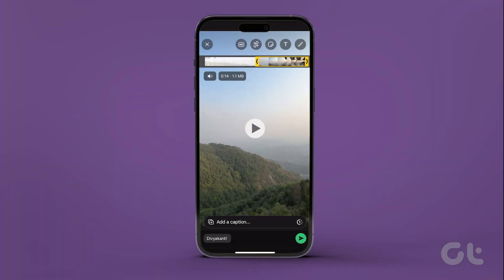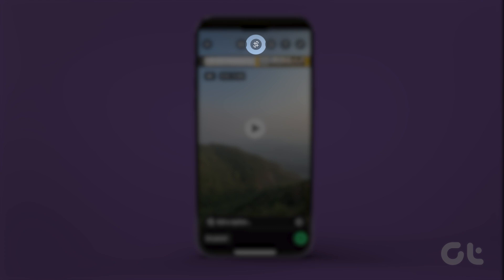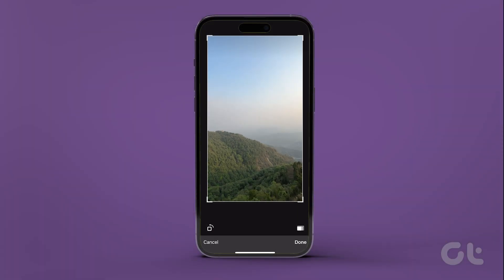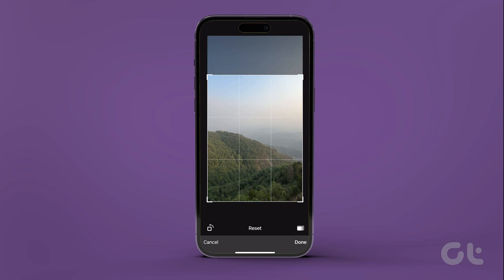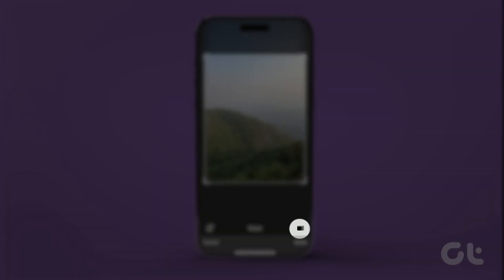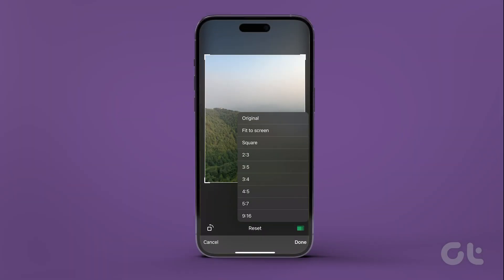Now, to crop your video, tap the crop icon at the top. You can crop the video by manually selecting the areas. Tap the aspect ratio icon at the bottom right corner and select the one to crop your video.